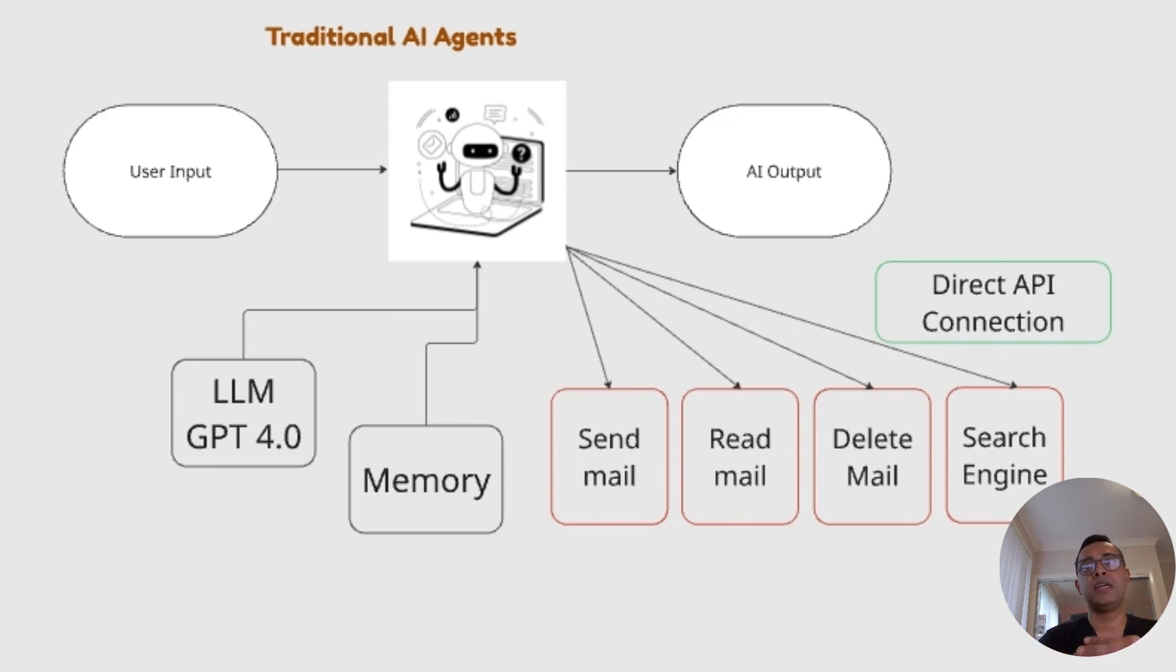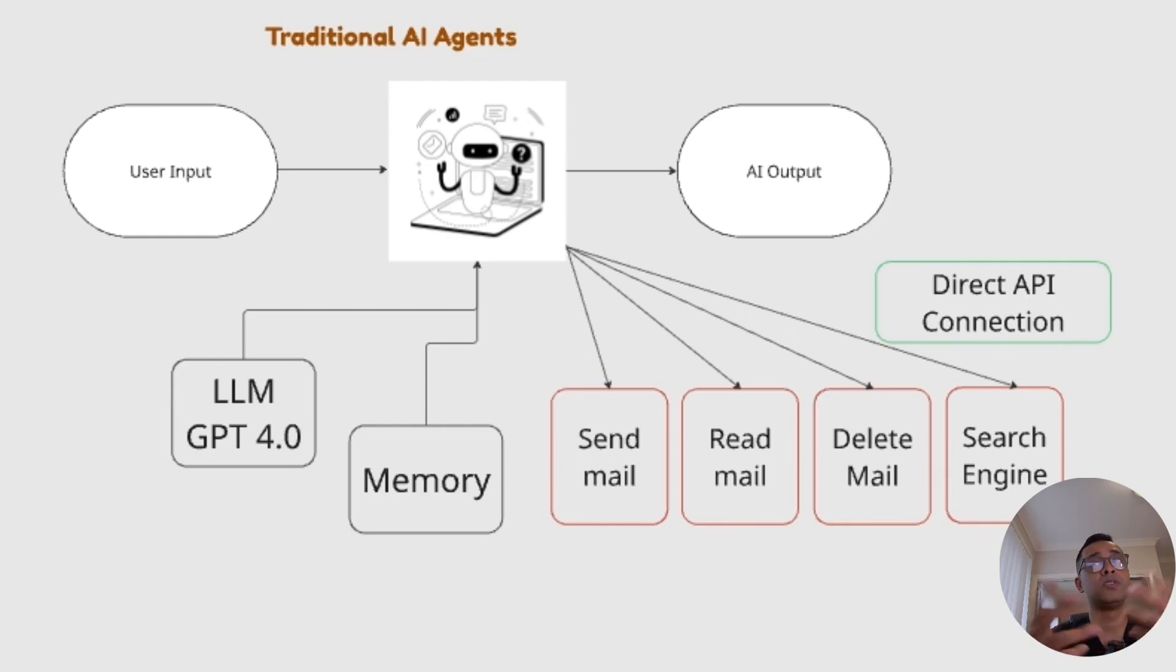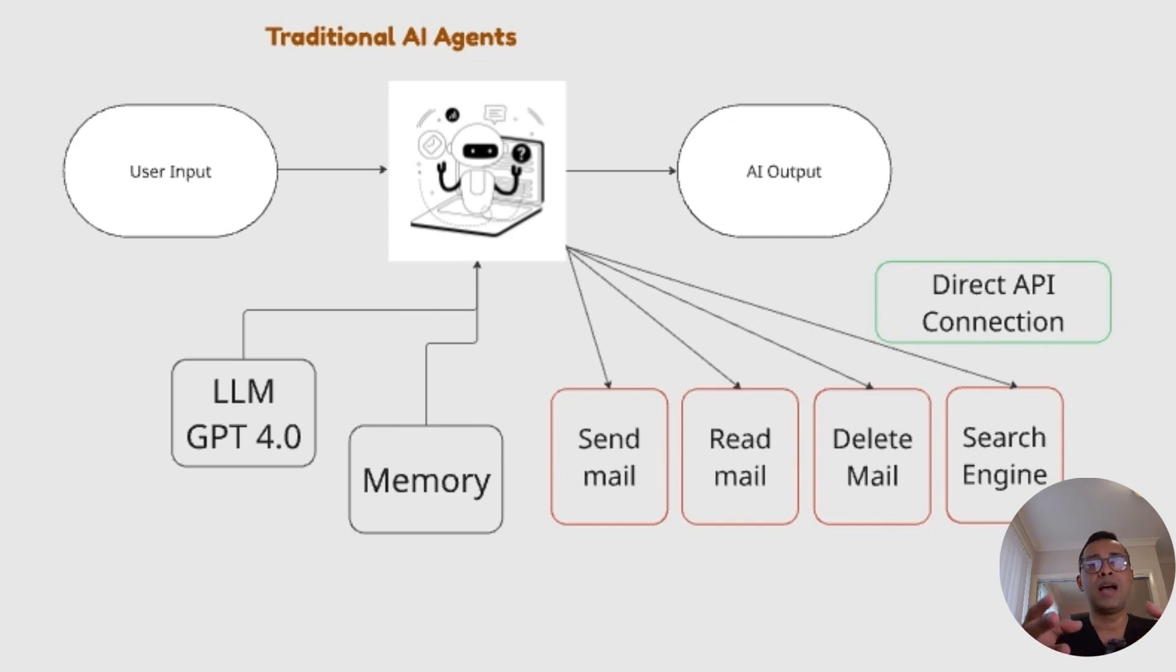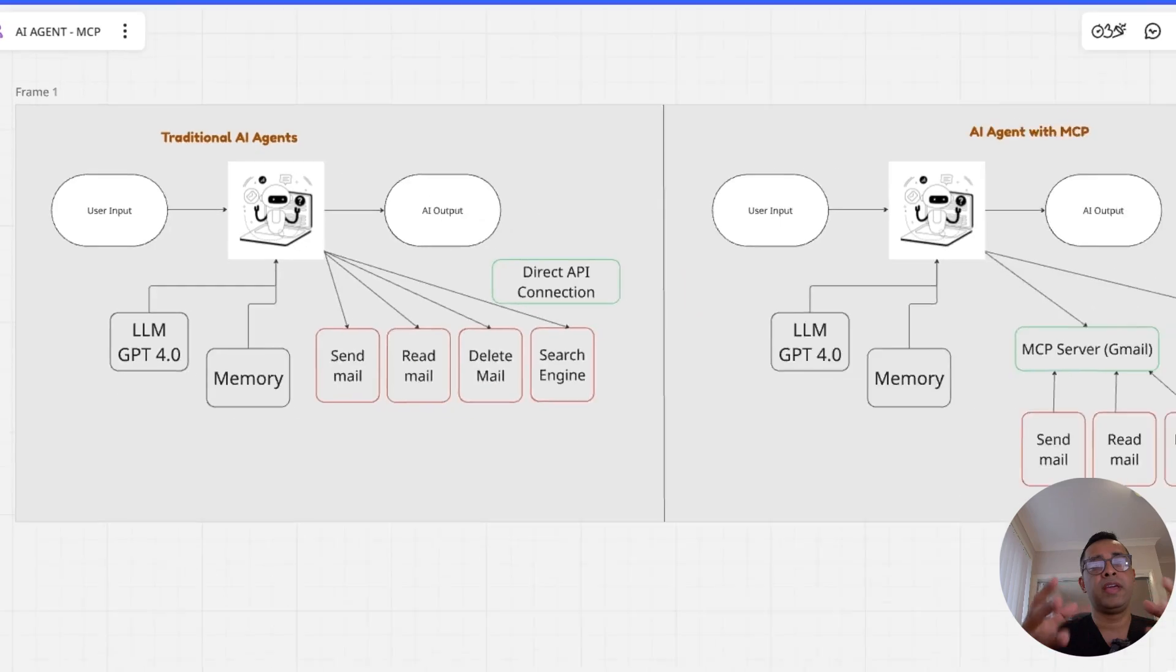The limitation here is that each tool connection must be individually configured, as we've seen previously through the HTTP connection request and maintain. If the API for any tool changes or if you want to add a new tool, you need to update the AI agent code directly.